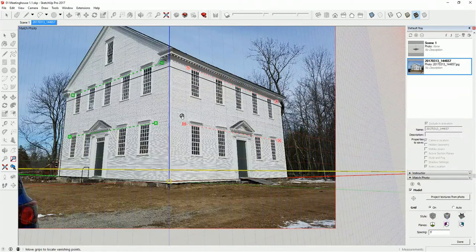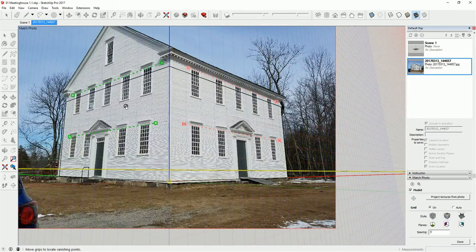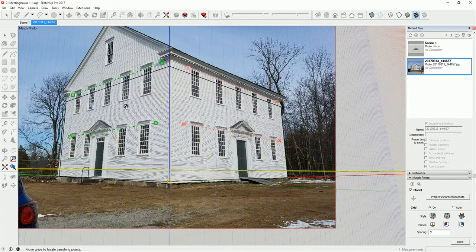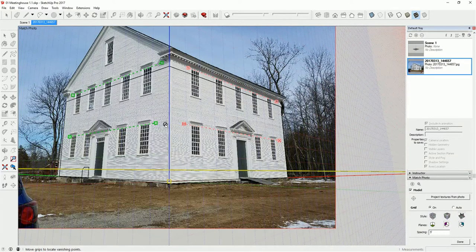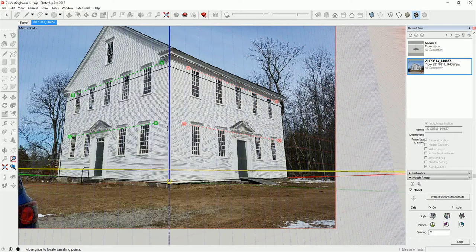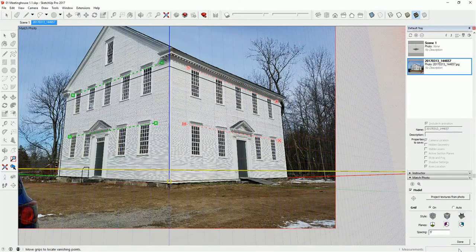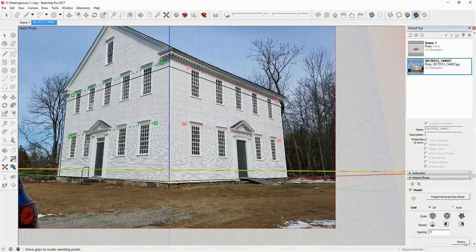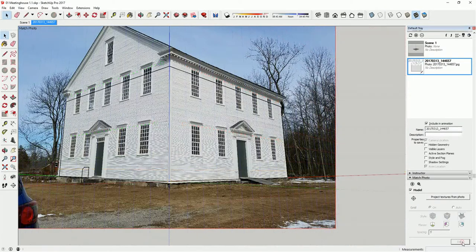Now, one thing you could do as you're taking your photos in the field is project level lines right onto the building. But again, if the building, if the walls are not plumb, you're not going to get properly plumb and level lines on the building that way either. I'm going to click on done to signify that I'm done with the photo match.